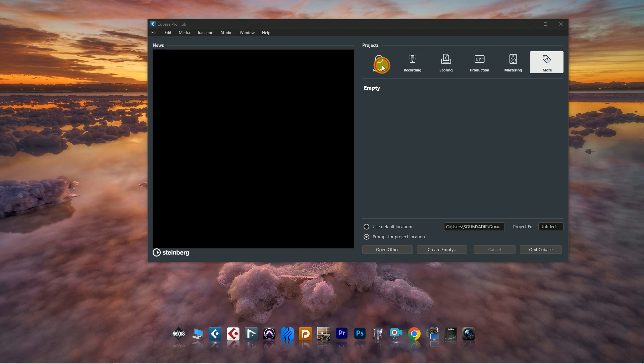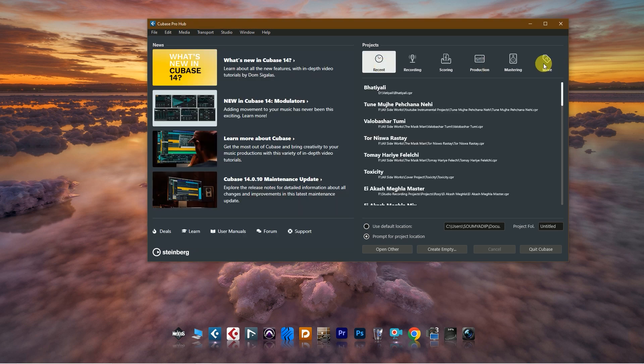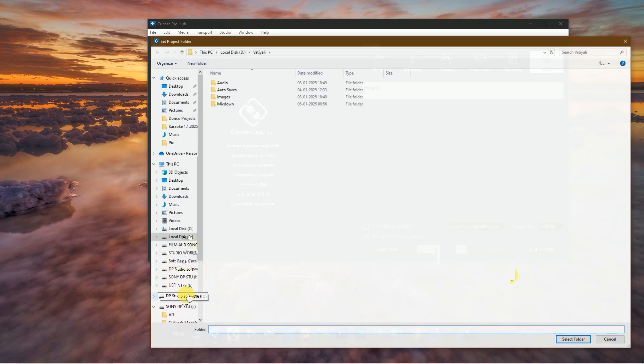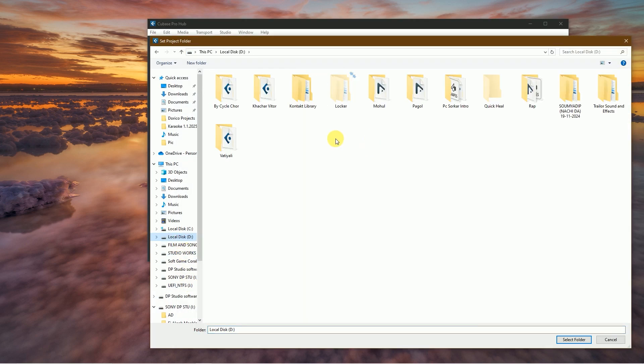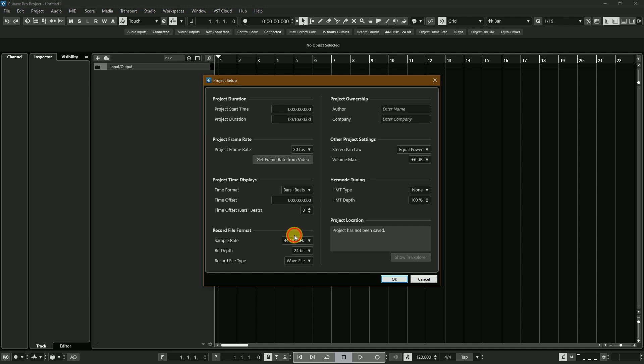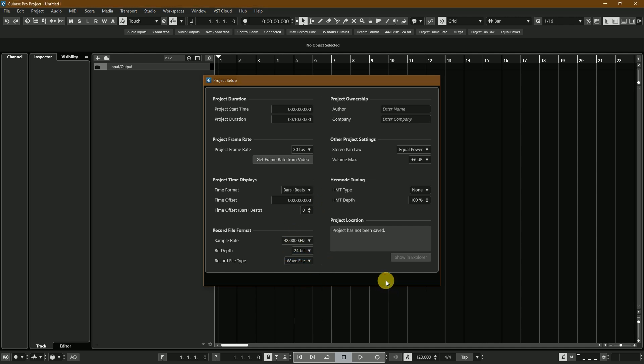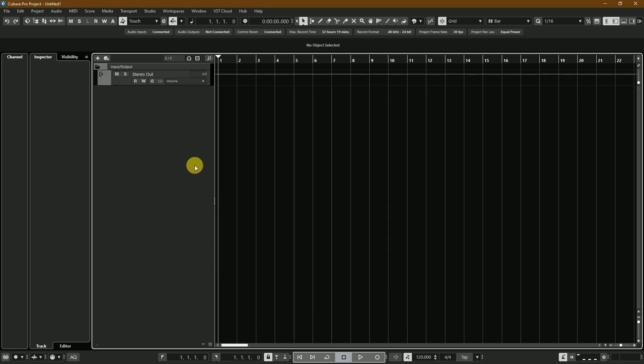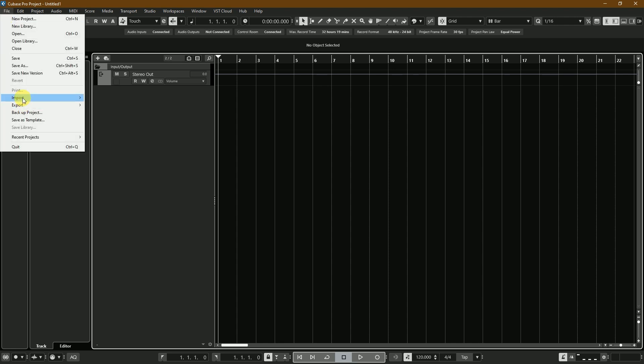I am creating an empty project and saving it into a folder. This is my Cubase empty project. At first, I changed my sample rate to 48 kilohertz and 24-bit. Then I'll import my stem files from a song.